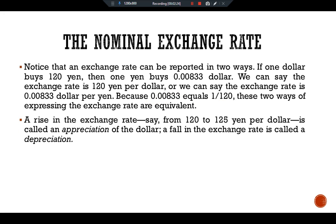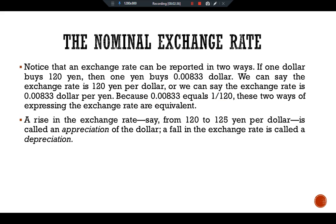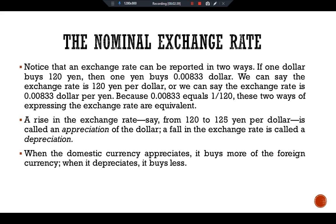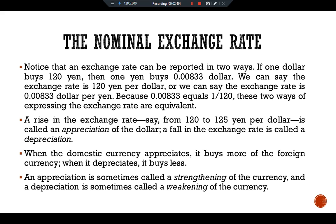A rise in the exchange rate — say, from 120 to 125 yen per dollar — is called an appreciation of the dollar. A fall in the exchange rate is called a depreciation. When the domestic currency appreciates, it is buying more foreign currency; when it depreciates, it is buying less. An appreciation is sometimes called a strengthening of the currency, and a depreciation is sometimes called a weakening of the currency.